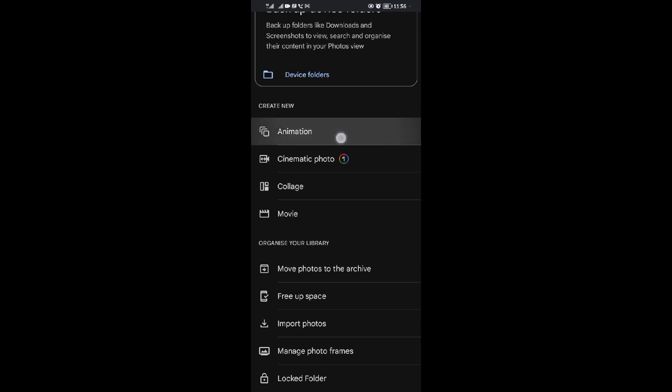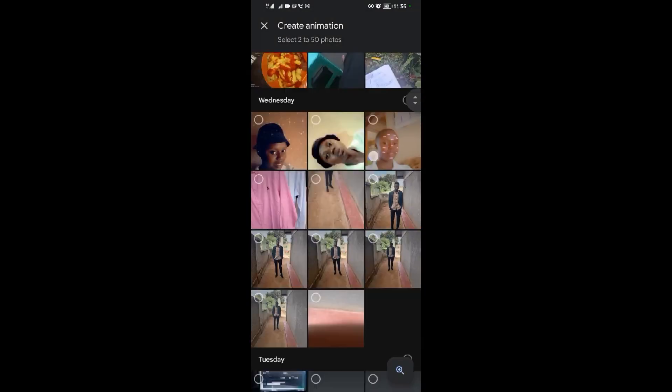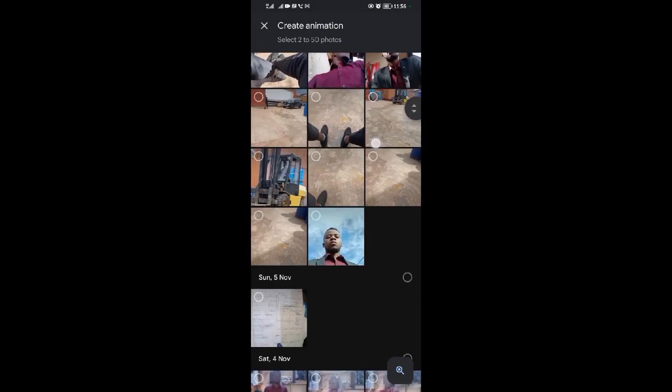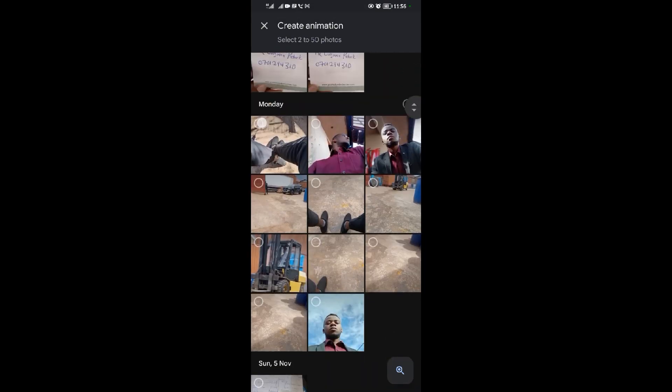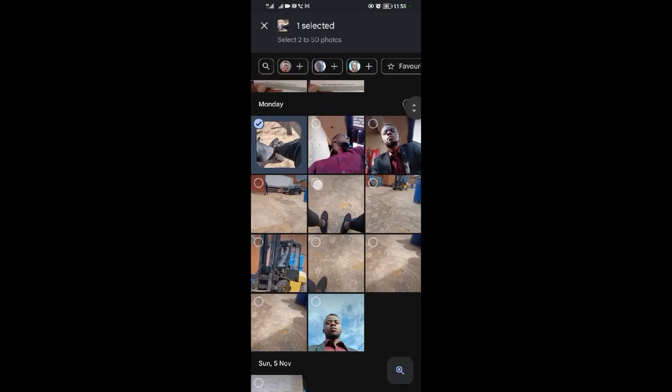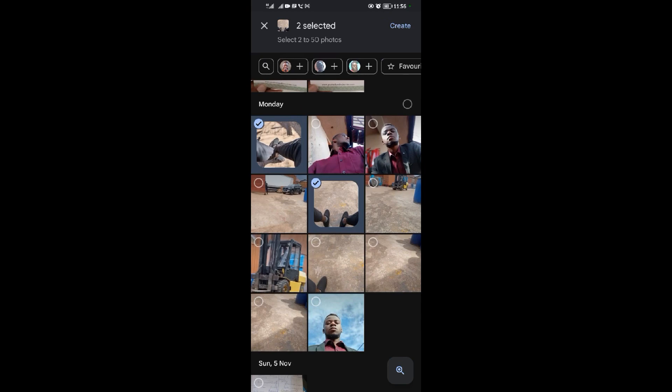Select Animation. Now select the photos that you want to be in the GIF. I'll select this one here and this one there. Then after selecting them, come and tap on Create over there.